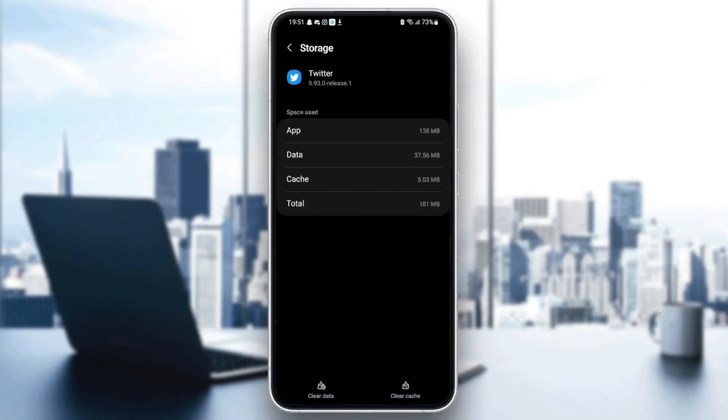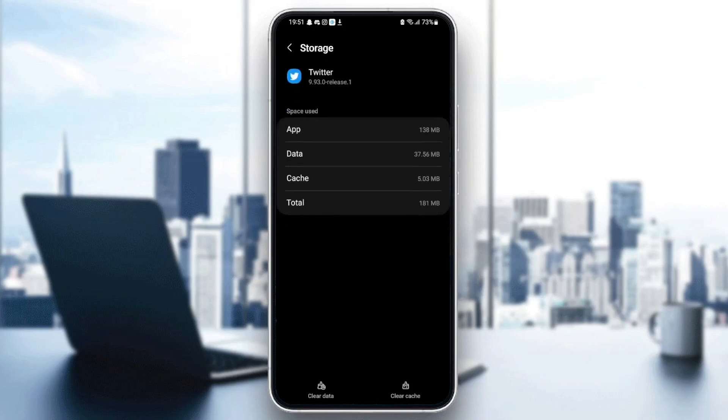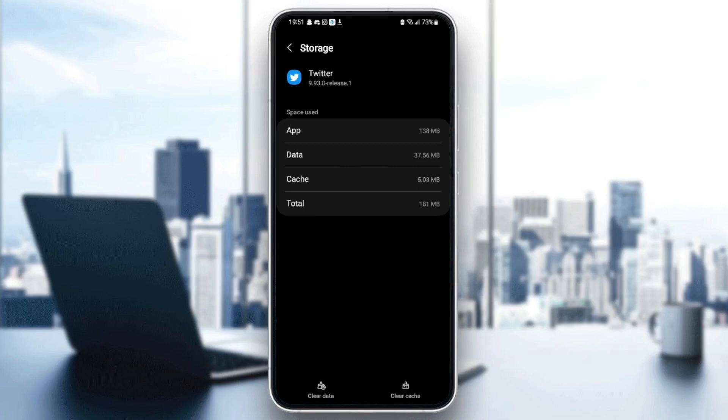Then just click on storage. From here, you can see the data of your application and also your cache. In the bottom, you're going to find clear data and also clear cache.